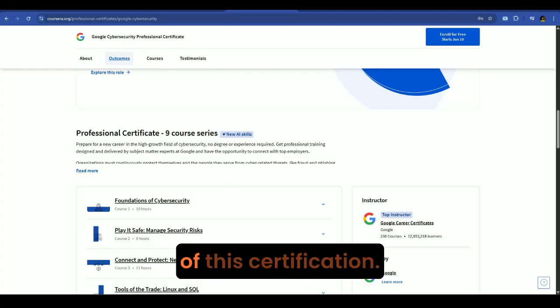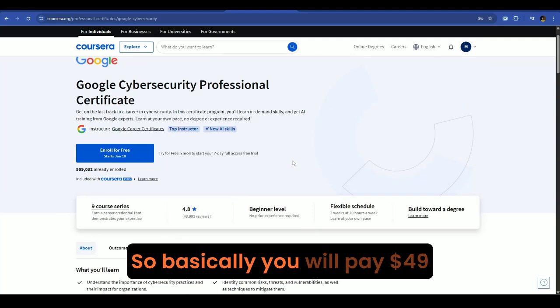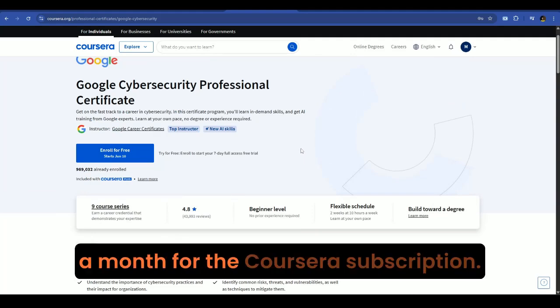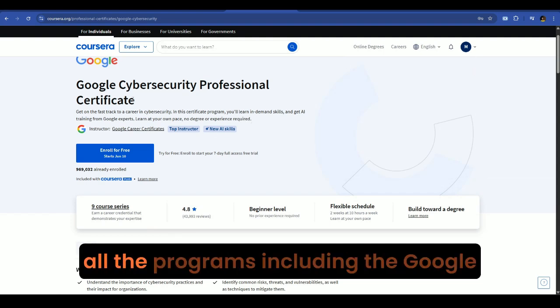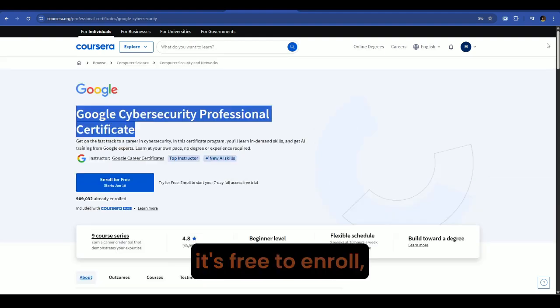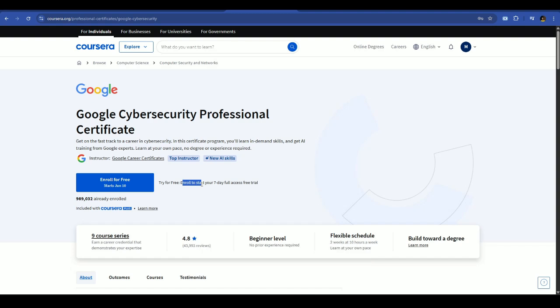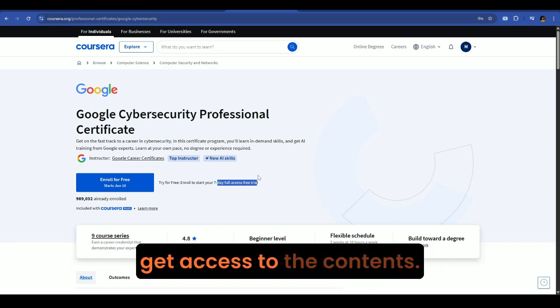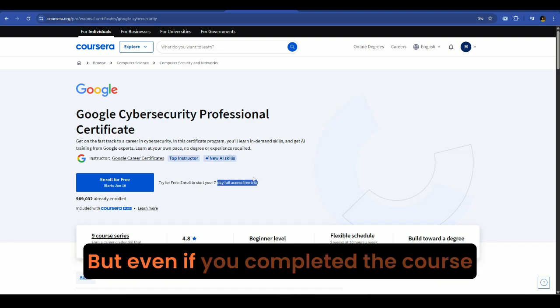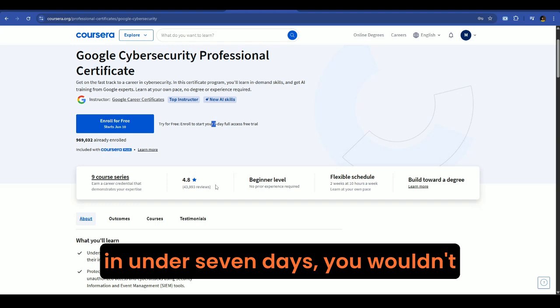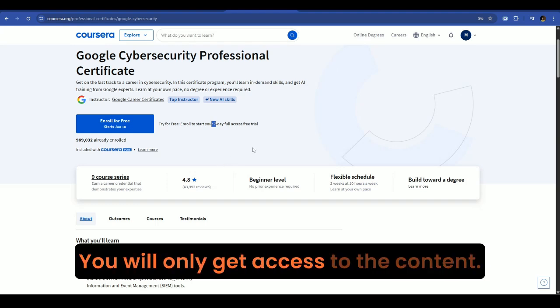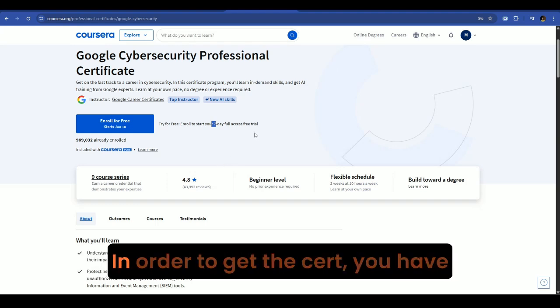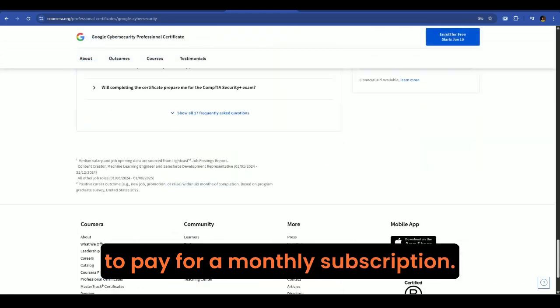As to the cost of this certification, you will pay $49 a month for the Coursera subscription. If you pay $49, you'll be able to access all the programs, including the Google Cybersecurity Certifications. It's free to enroll with seven day full access.